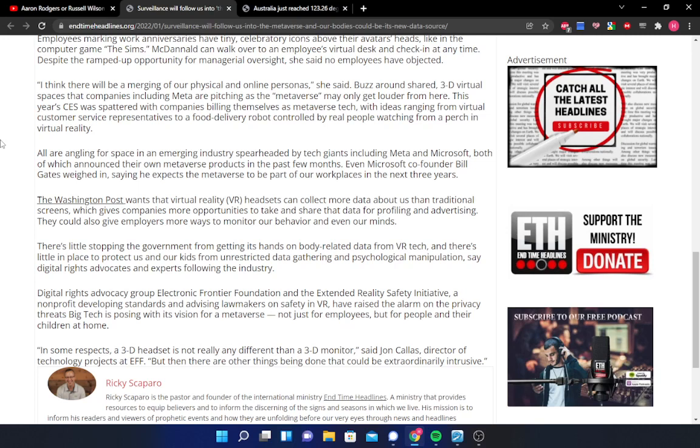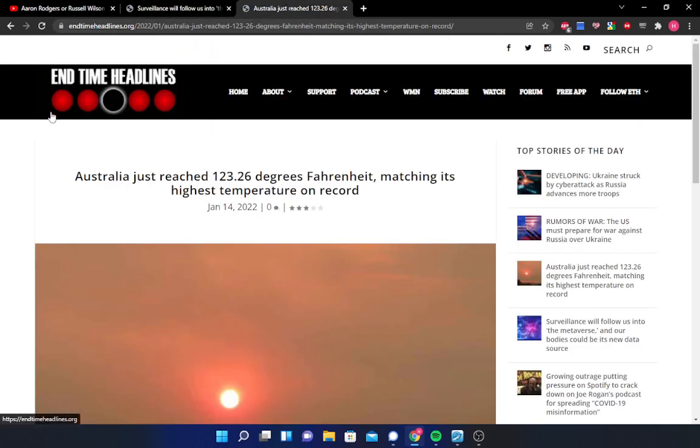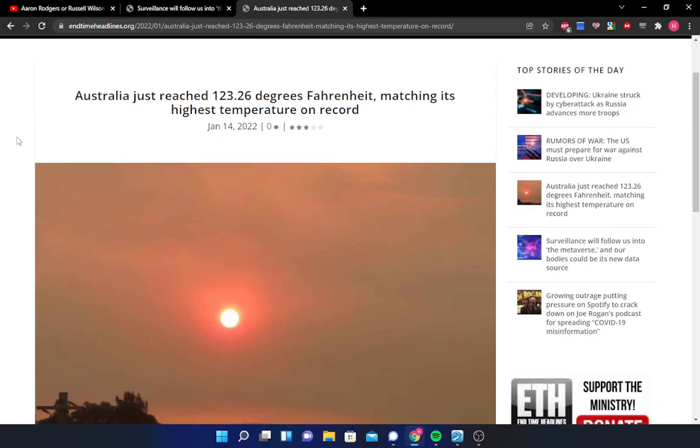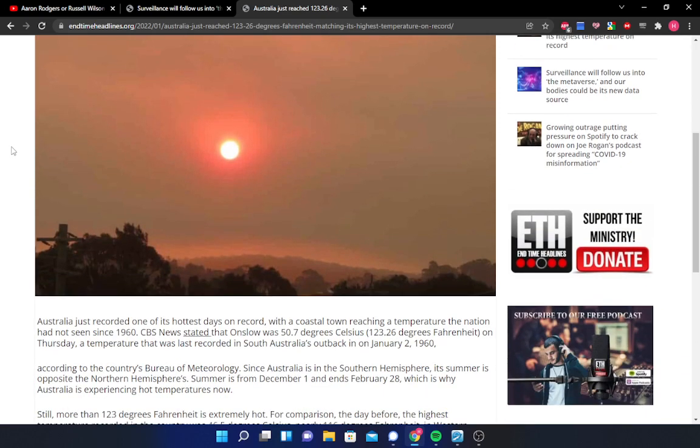That will conclude the first article. Now we are going to go ahead and read article number two, which is discussing record hot temperatures that are just going all throughout the nation of Australia. Australia just reached 123.26 degrees Fahrenheit, matching its highest temperature on record. Australia just recorded one of its hottest days on record, with a coastal town reaching a temperature the nation had not seen since 1960.